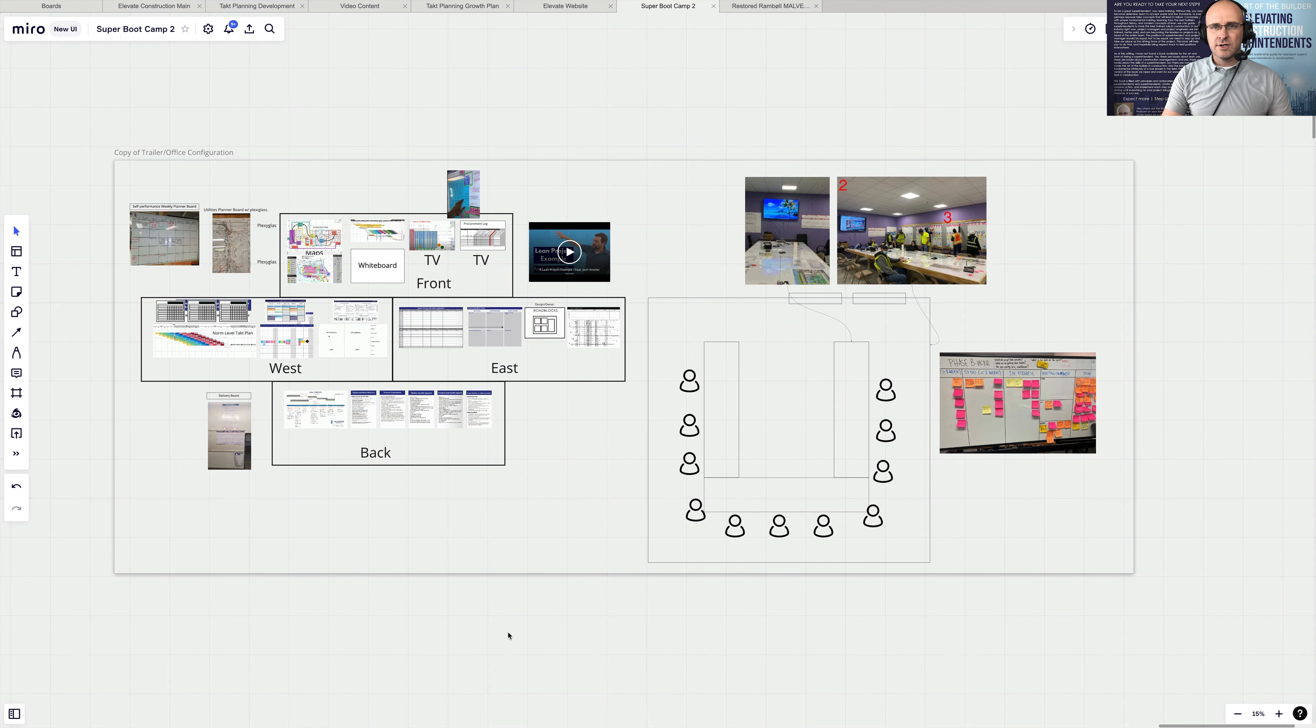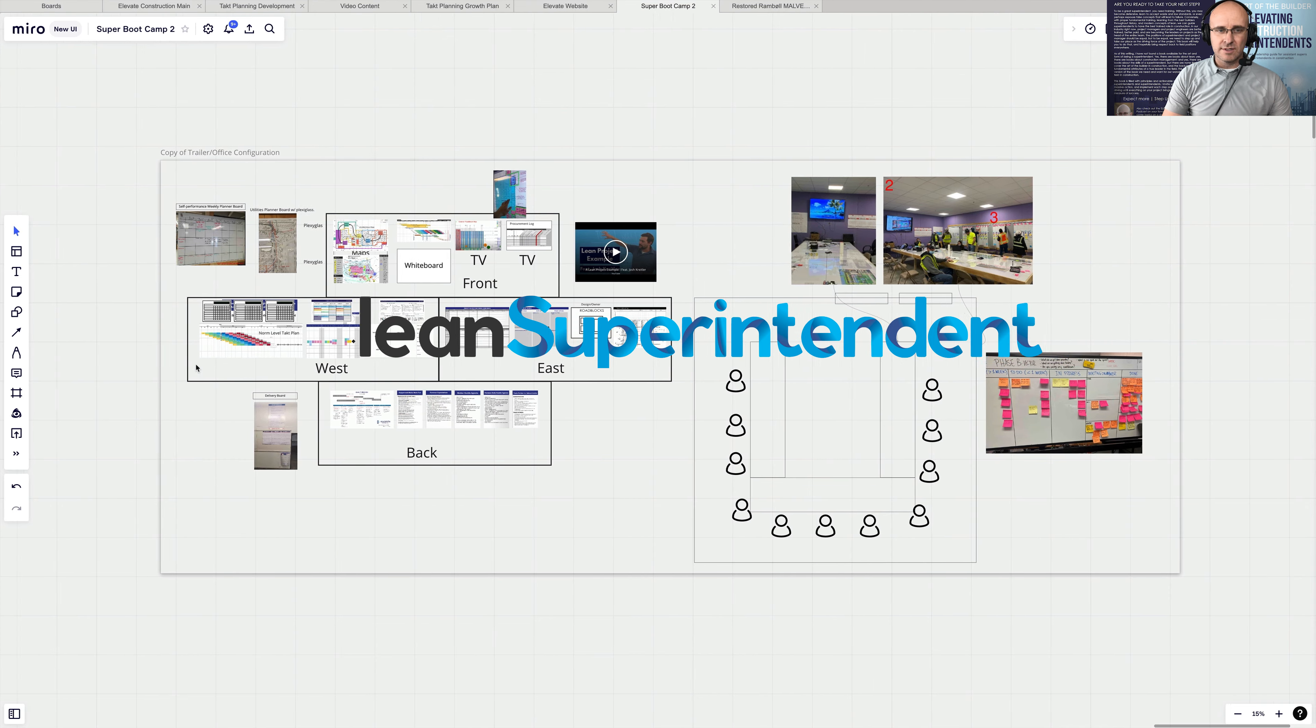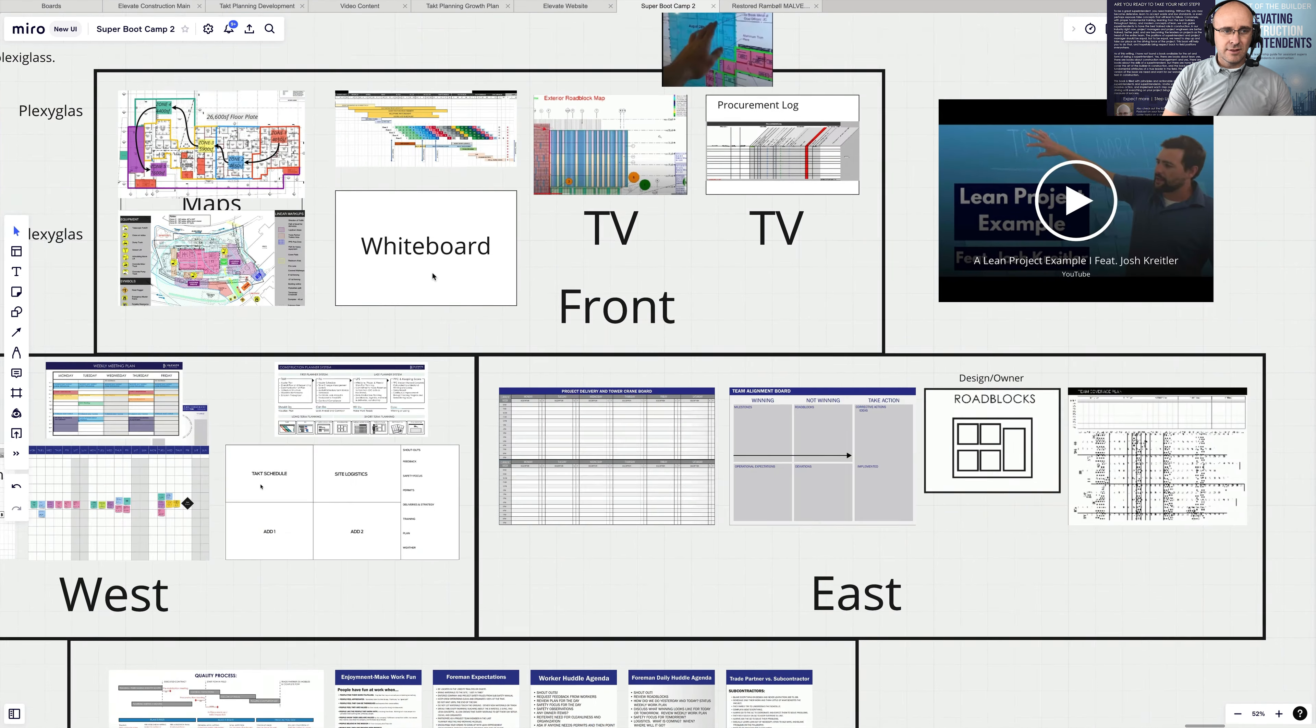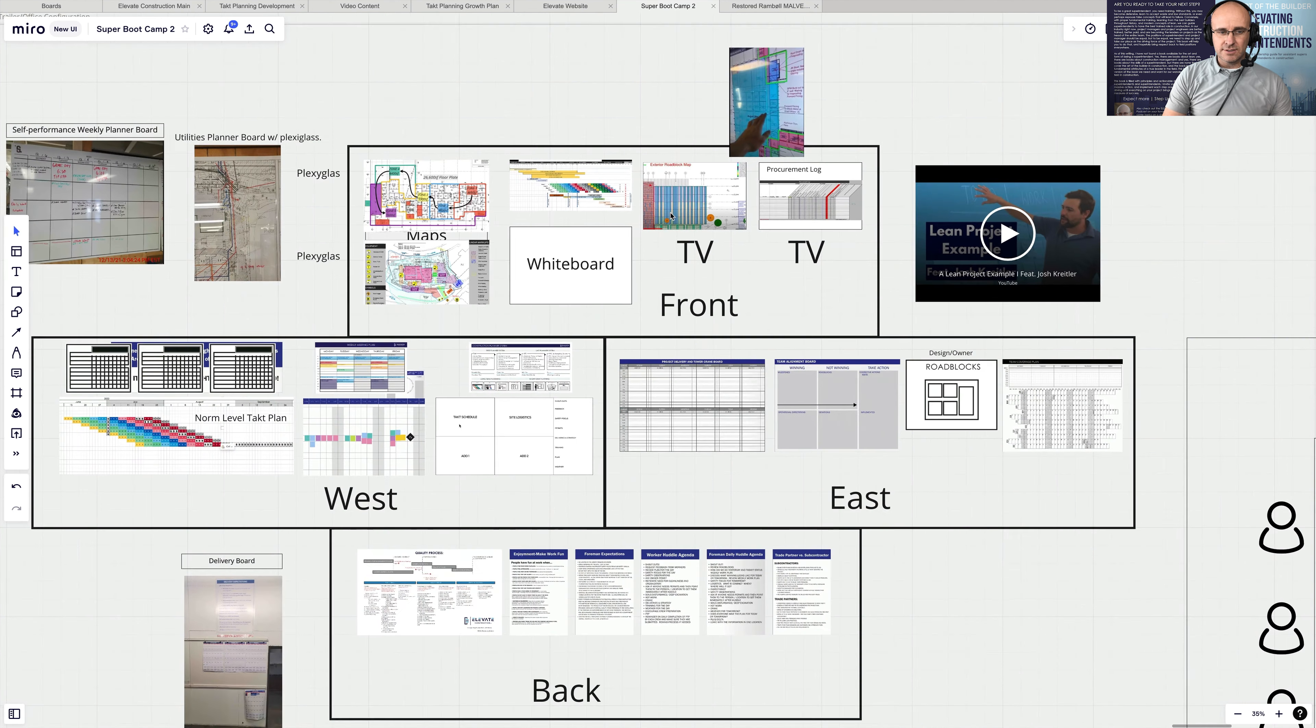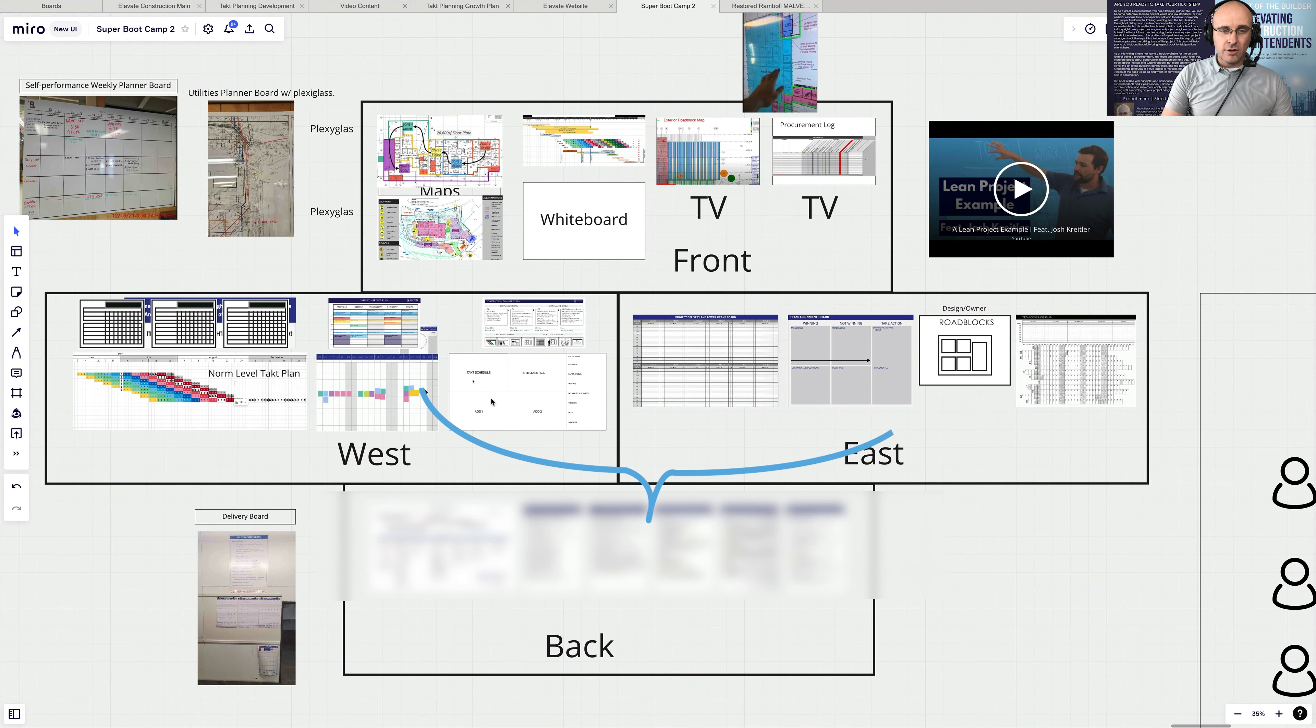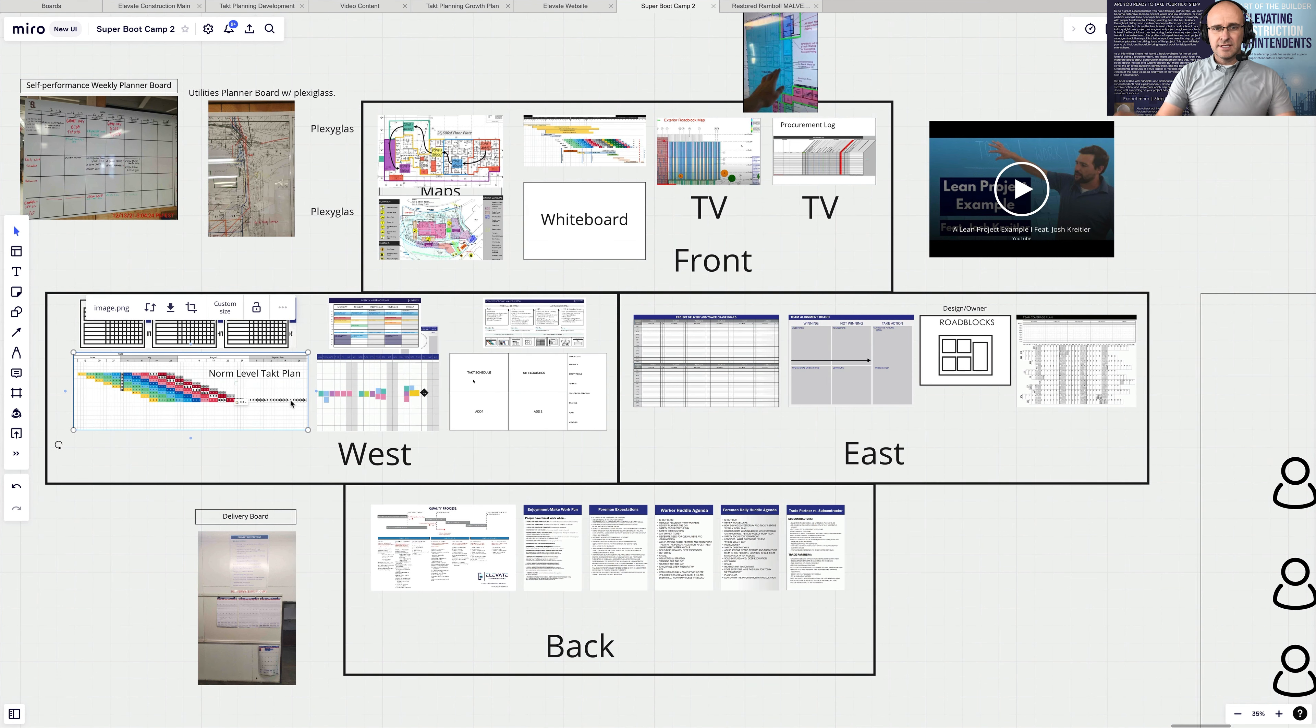And so I'll show you a couple of these on this Miro board. This is included in our superintendent Miro board where we share with the industry. But let me say that things like logistics maps, sequence maps, having your takt plan, whiteboards, your roadblock maps throughout the project, your calendars for your six-week make-ready look ahead, your weekly work plan, and your day plan are all crucial considerations when you're thinking about designing your trailer, your conference room.